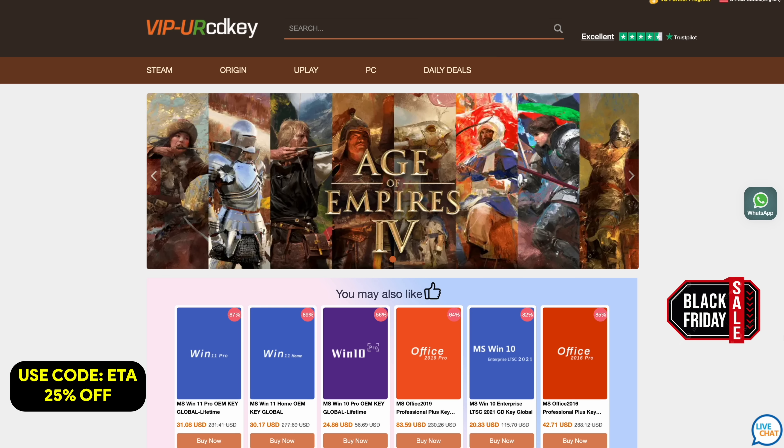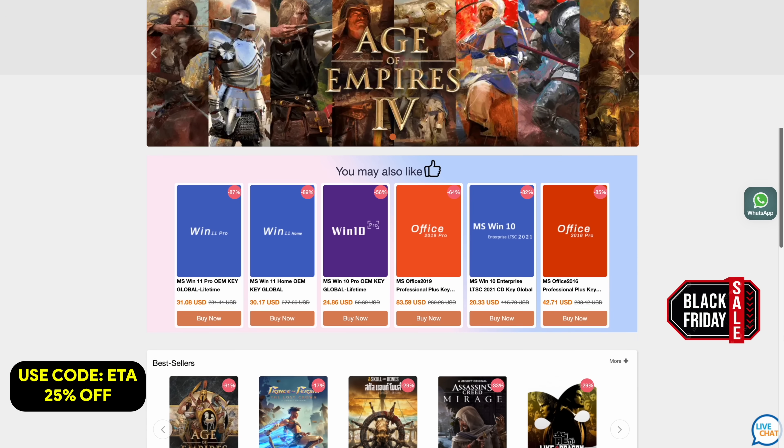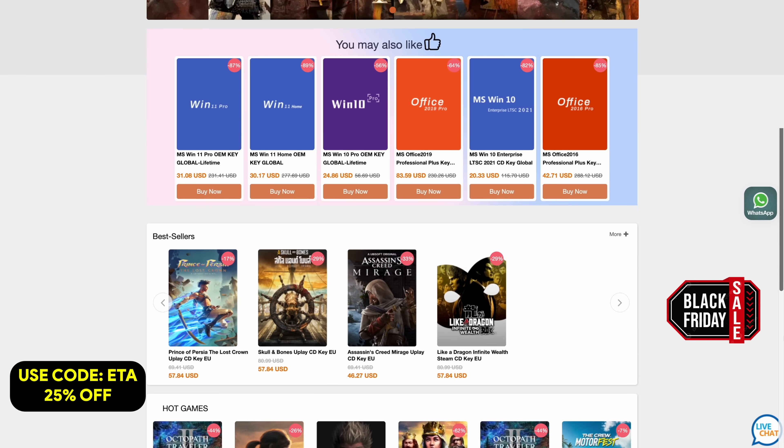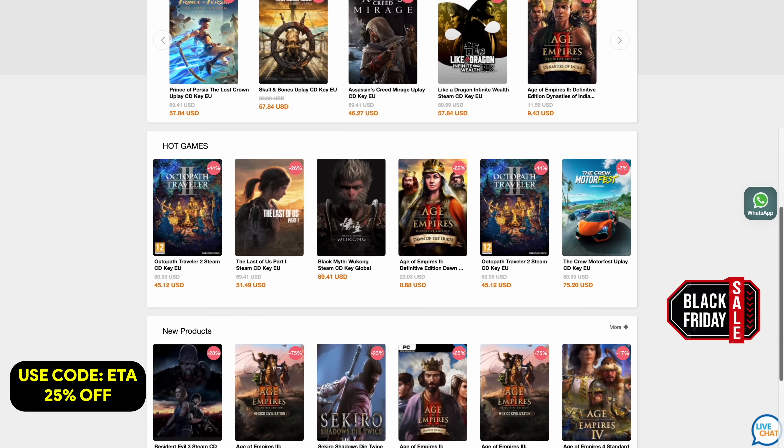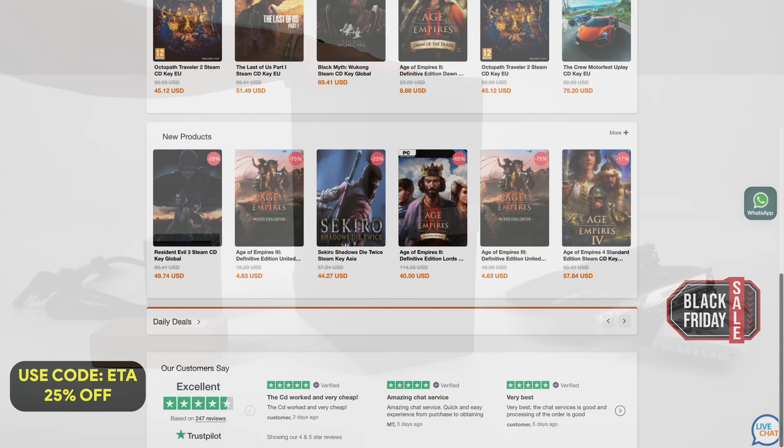If you're in need of cheap Windows keys, I'll leave a link in the description. And remember, you can use code ETA for 25% off.